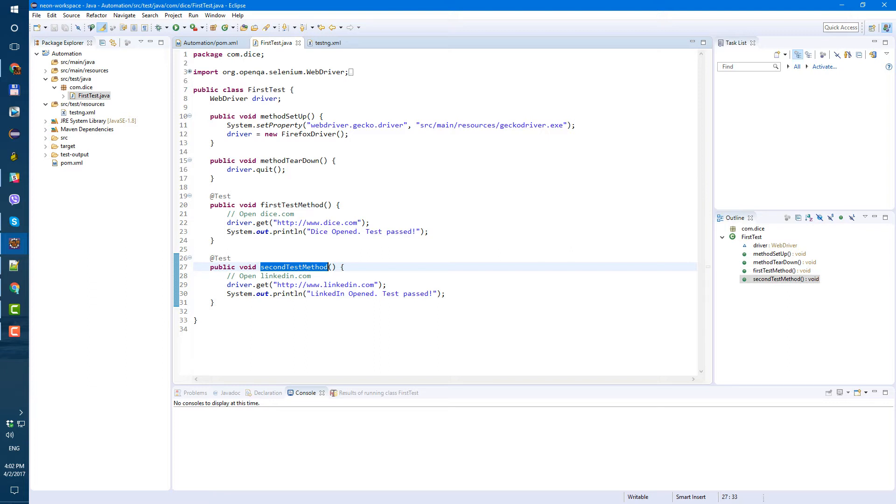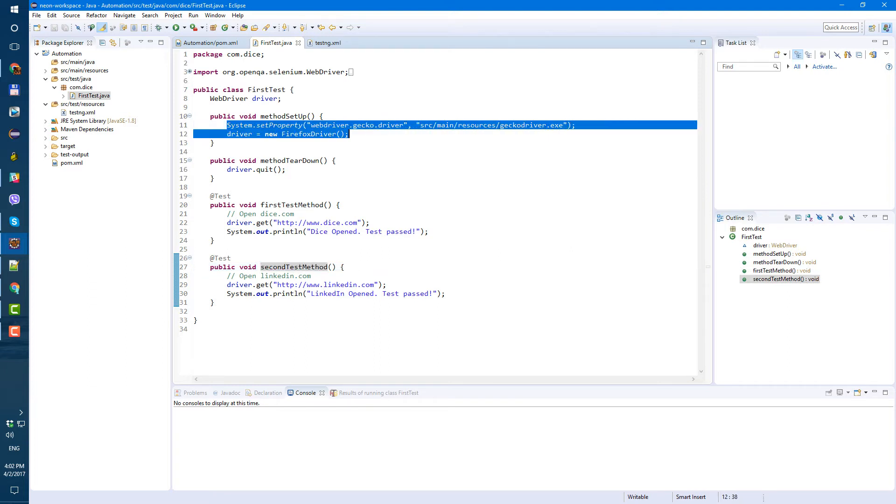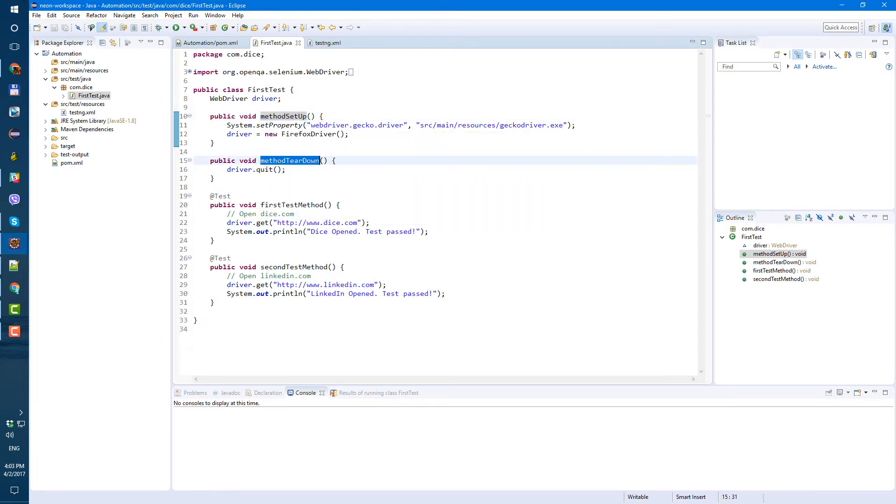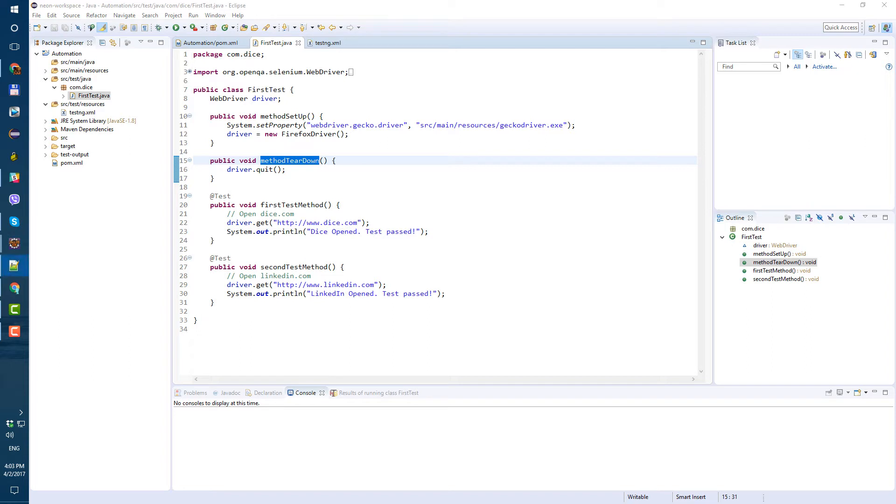So we don't have to use this code in each of our tests anymore. But in order for testng to know that this method should be executed before our test methods and this method should be executed after our test methods, let's use testng annotations.